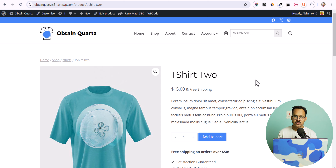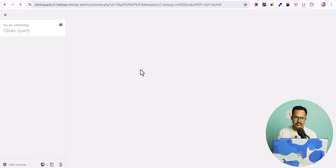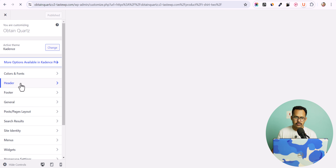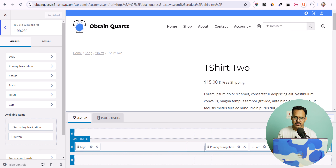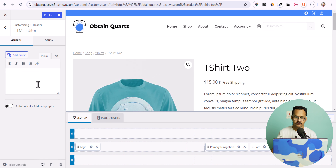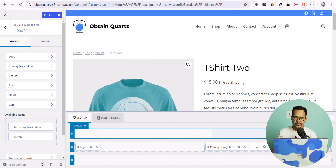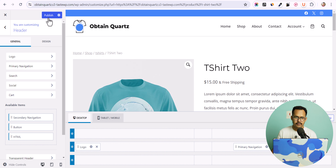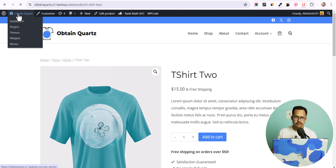Let's go to the front end and here we have the search bar. Let me search for 't-shirt' and as you can see it has instantly searched and shown results. When you hover over a result, you can directly add it to the cart. It is easier to find products in WooCommerce by using the Ivory Search plugin.